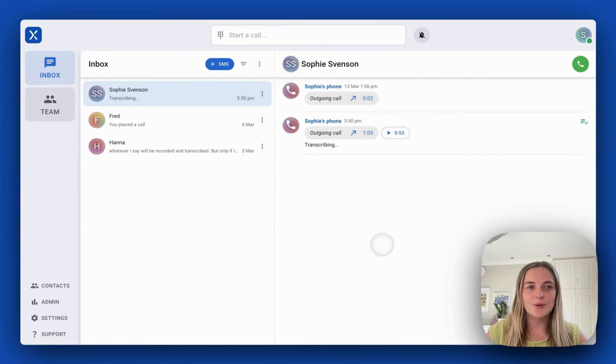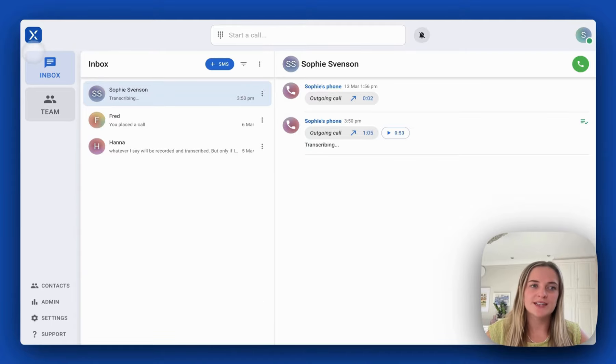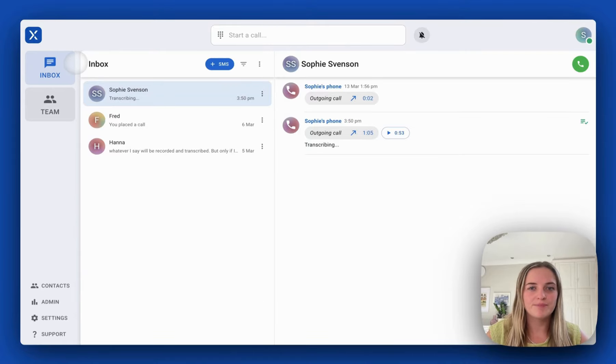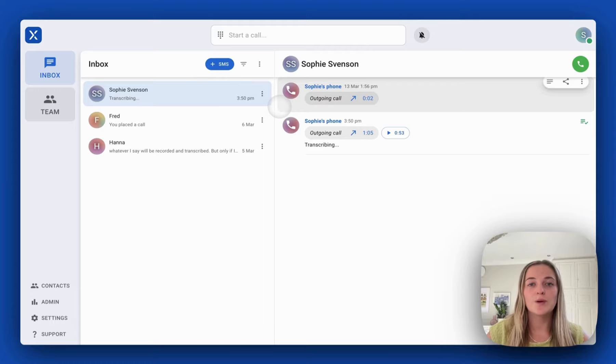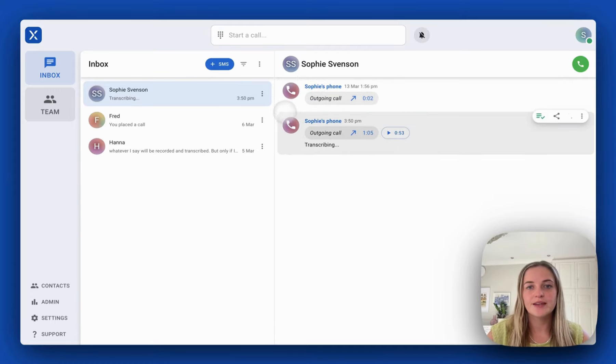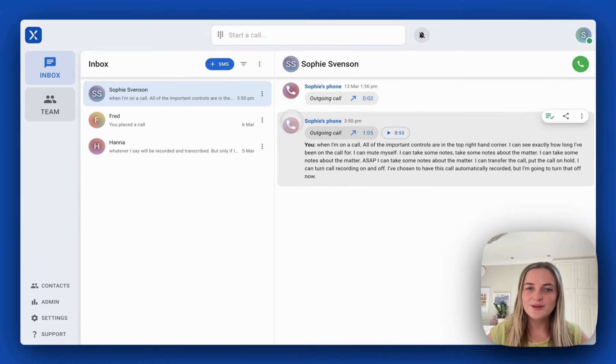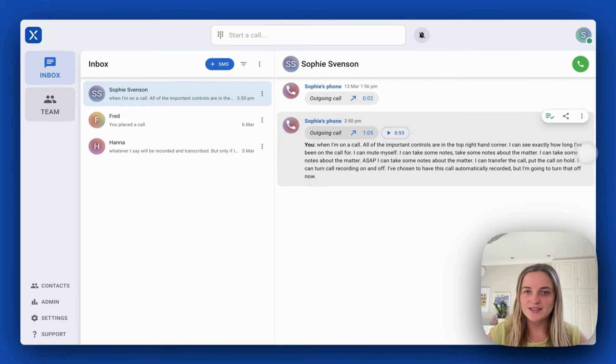After the call we can go to our inbox tab in the upper left hand corner. This is where we'll see all of our recent call and conversation history. Here we can see the phone call I just made.